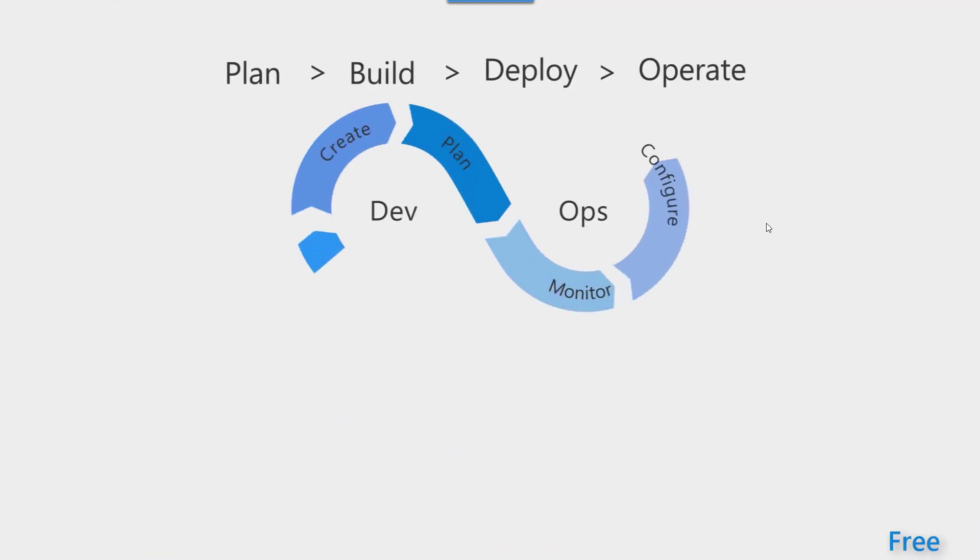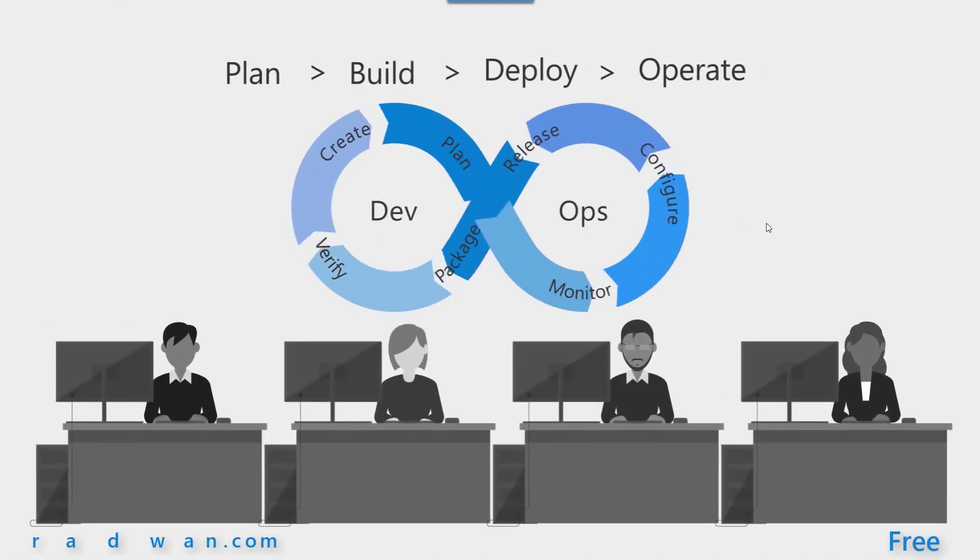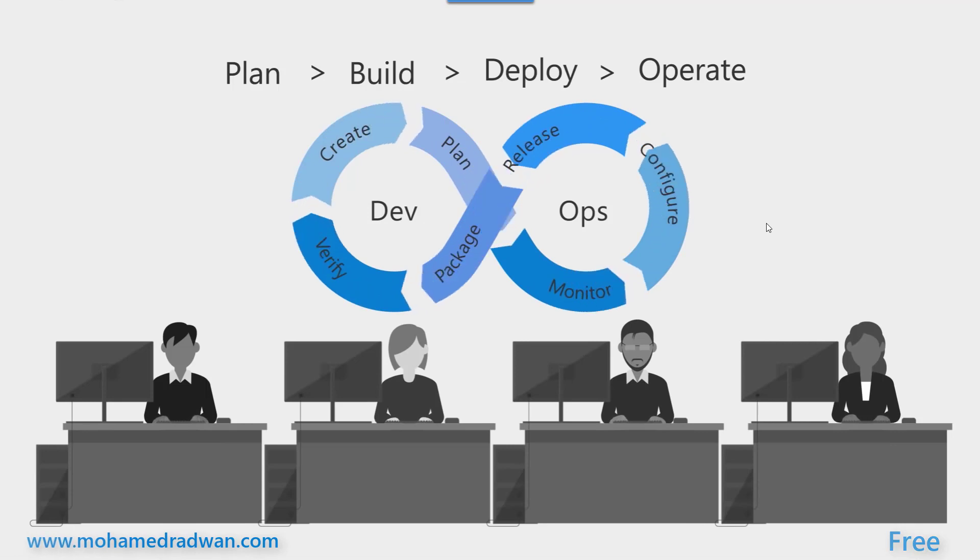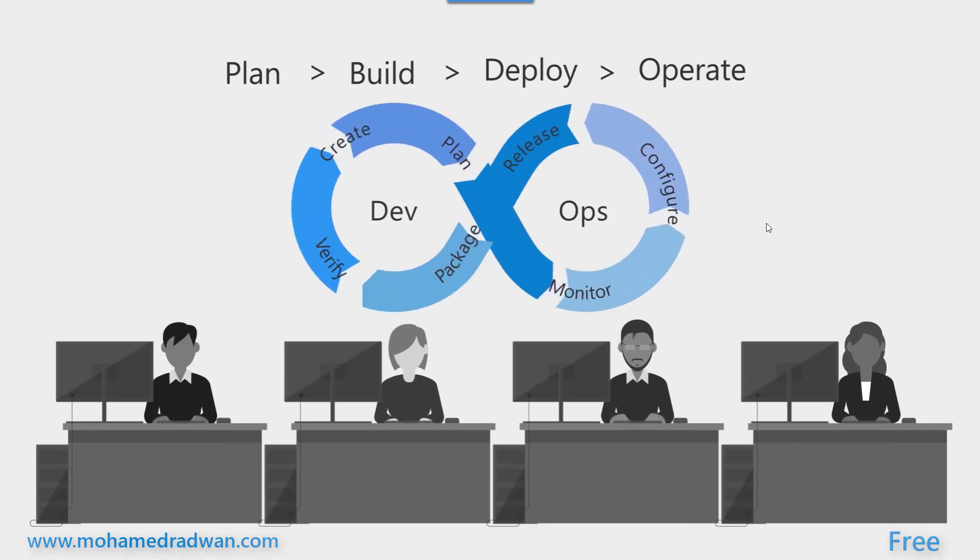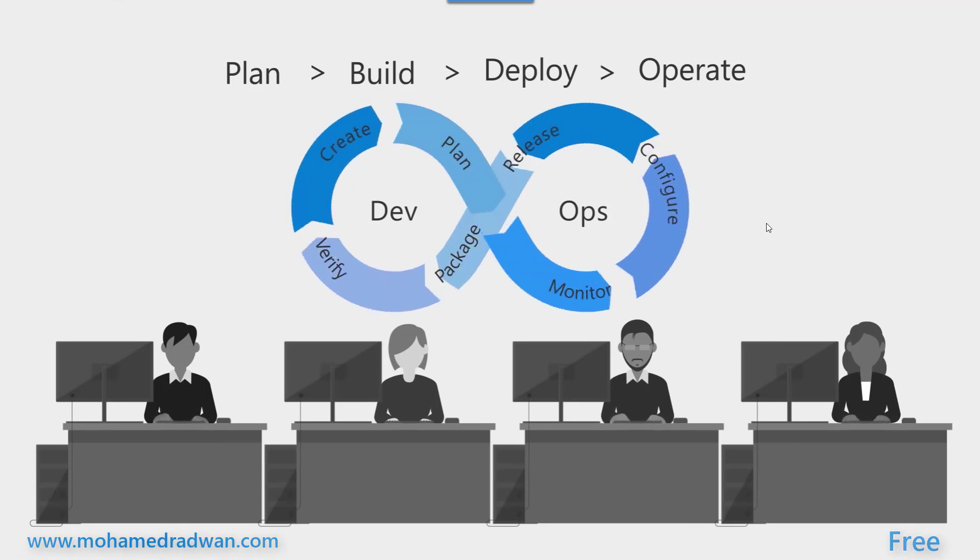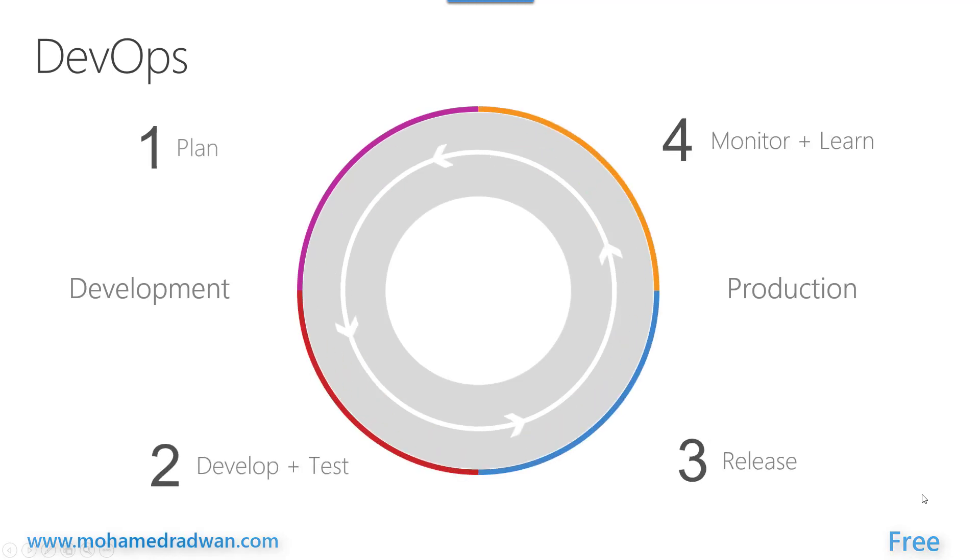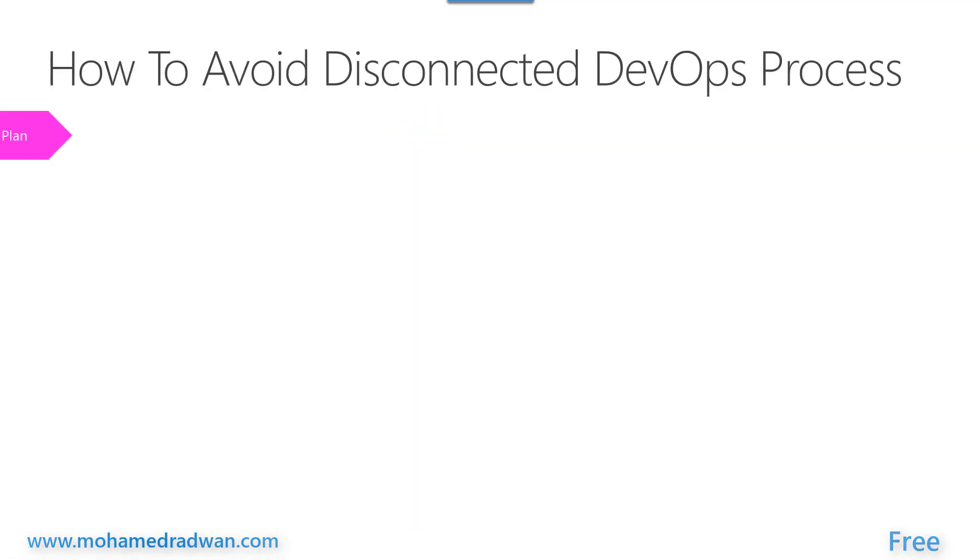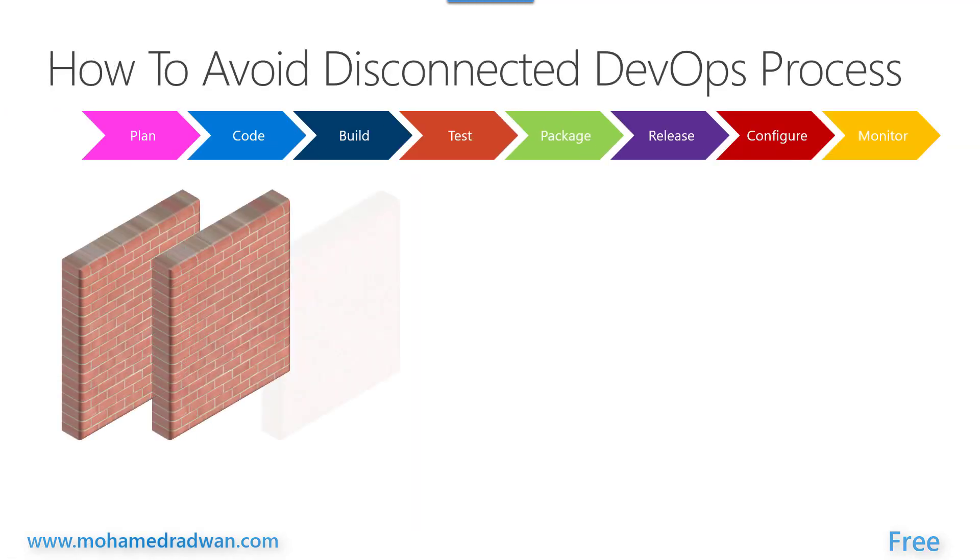Do you want to learn how to transform and operate DevOps in your organization? Do you want to understand how DevOps is connected and how to avoid disconnected DevOps process?